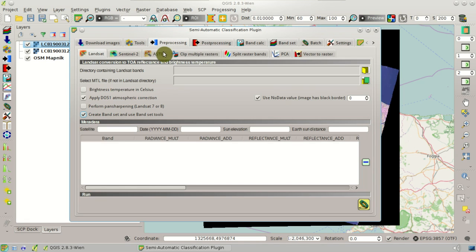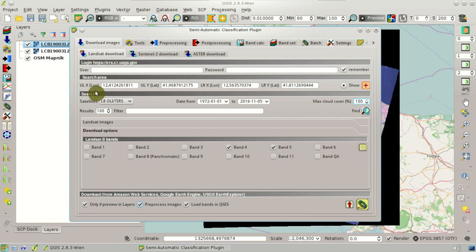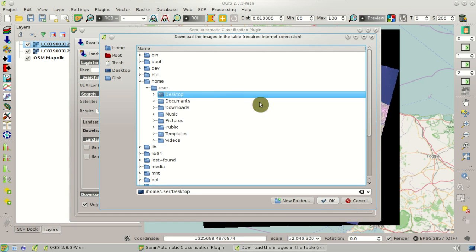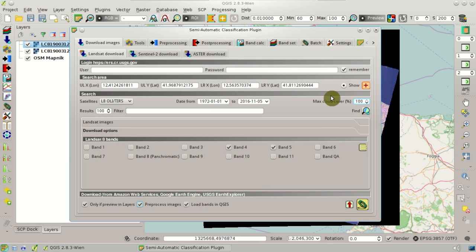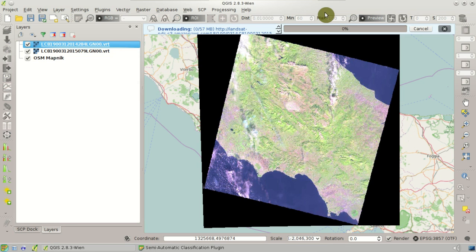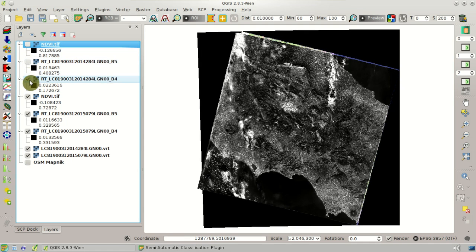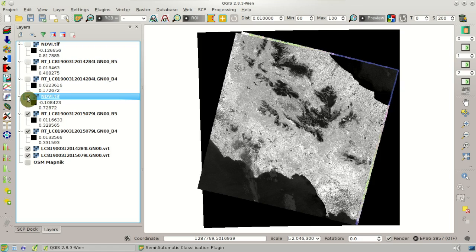This works because the option Create BandSet and Use BandSet Tools is checked in pre-processing, and because the pre-processed images option is checked in the Landsat download. Now that we have set these options, we can click Run and select the output directory, for instance, desktop. After the download and the processing, we have loaded in QGIS all the bands converted to reflectance, and NDVI calculated for the two images.